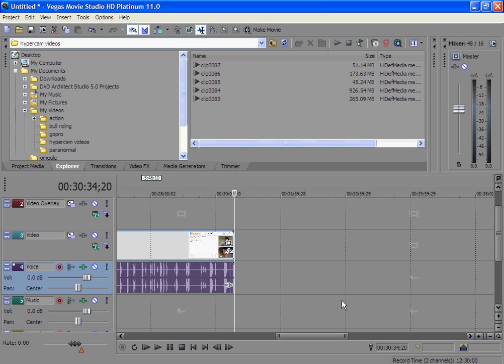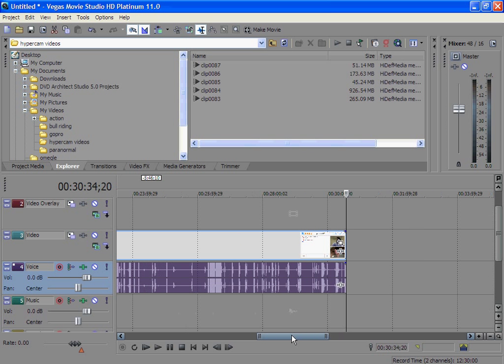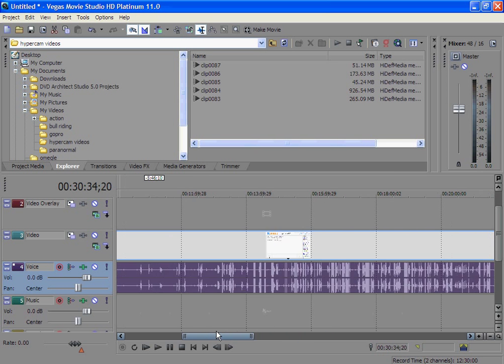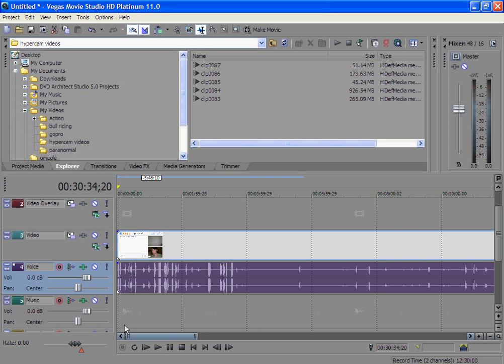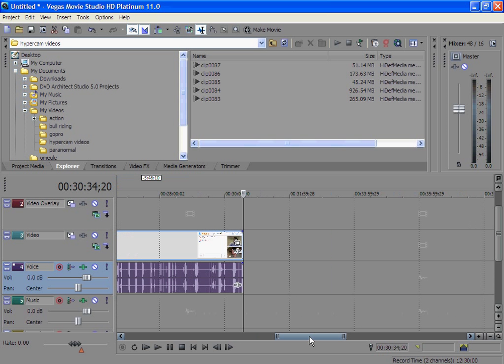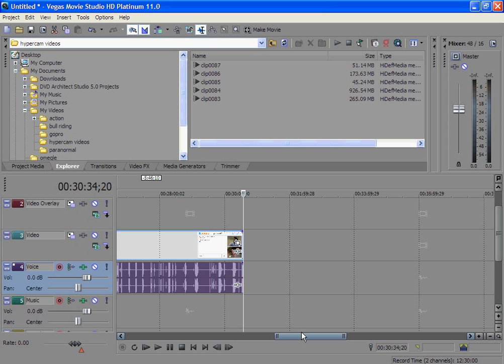You can see my audio came resynced back together, so now everything is lined up how it should be. Now your video will just play back to normal how it should be.